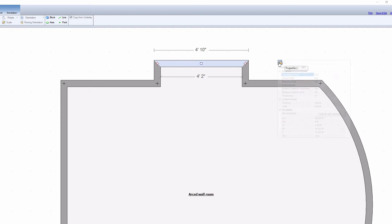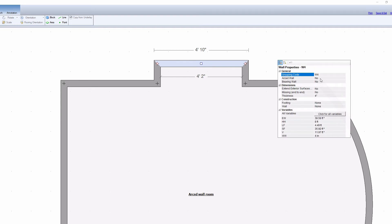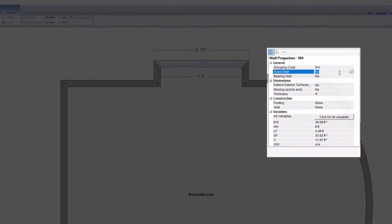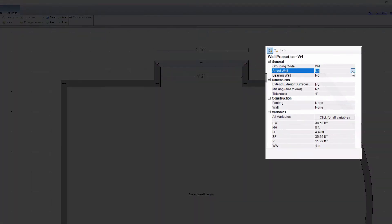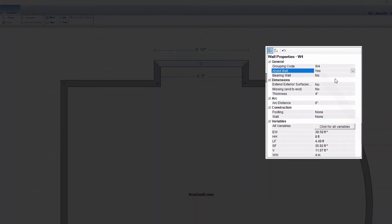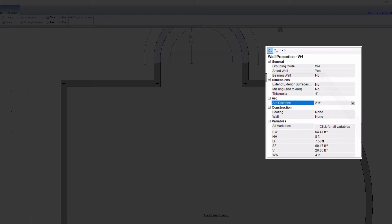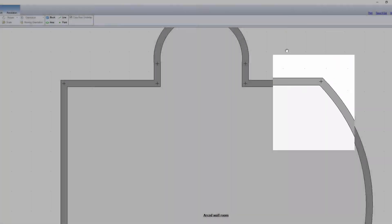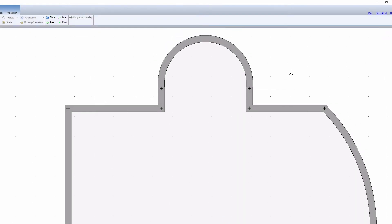And then you click on that wall, go to its properties in the general section and change arced wall from no to yes. And then you can type in the distance here in the properties or you can go and type it in manually on the wall itself.